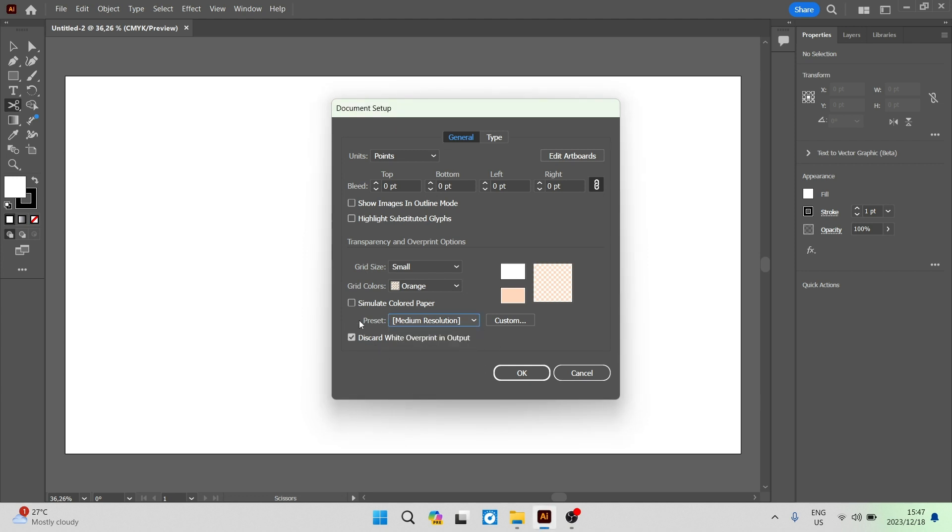You have the simulate colored paper and discard white overprint in output. You can see that this is what your canvas is going to look like, and you can change those colors individually.